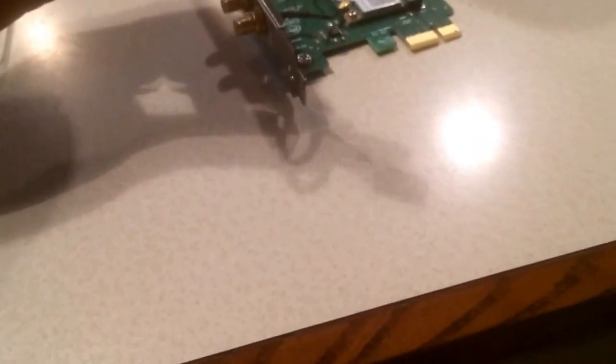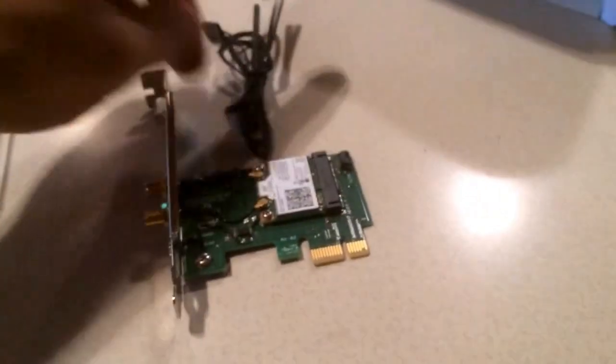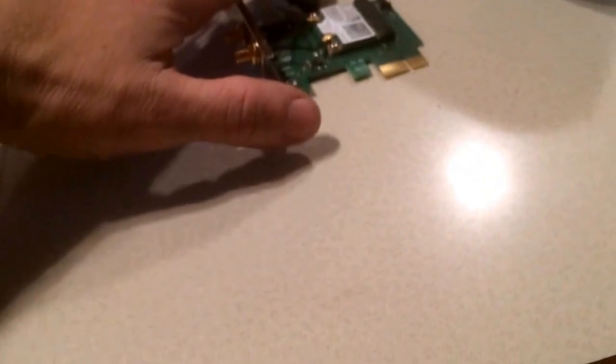You also get a USB cable. It plugs into right here and then gets plugged into the USB on the motherboard.